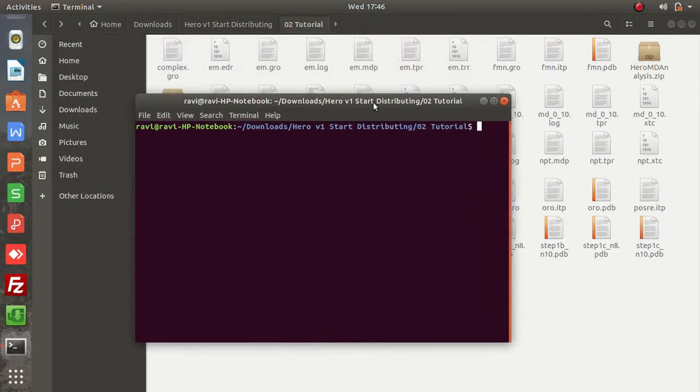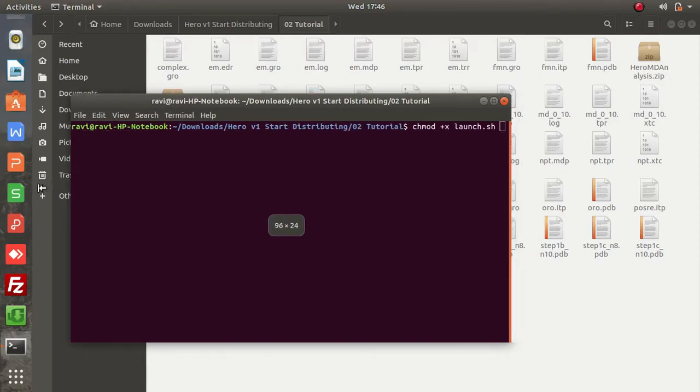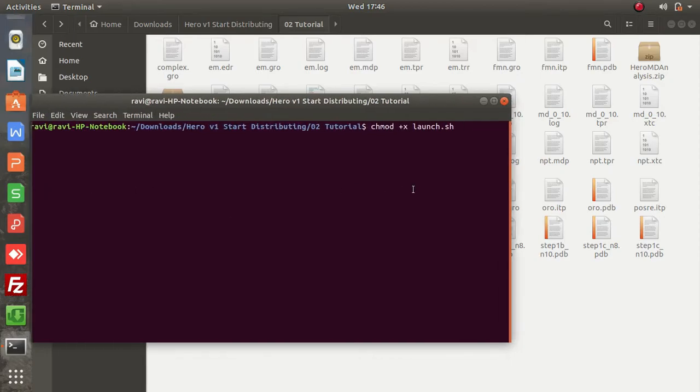Next thing is to give executive permission to the tool. You can do this using the chmod +x command. Typing this command will give executive permission to the tool.